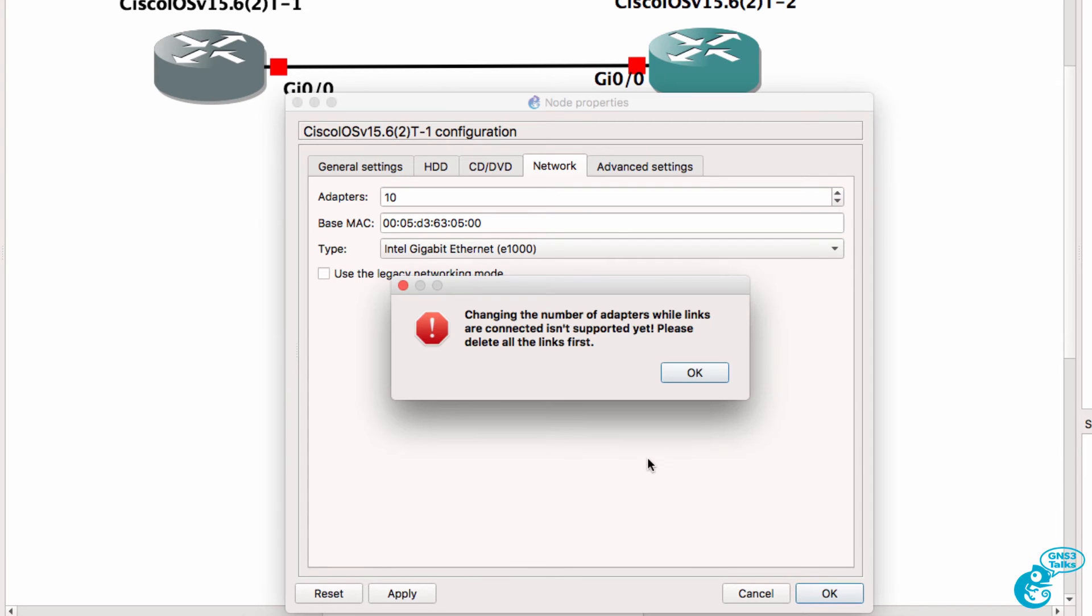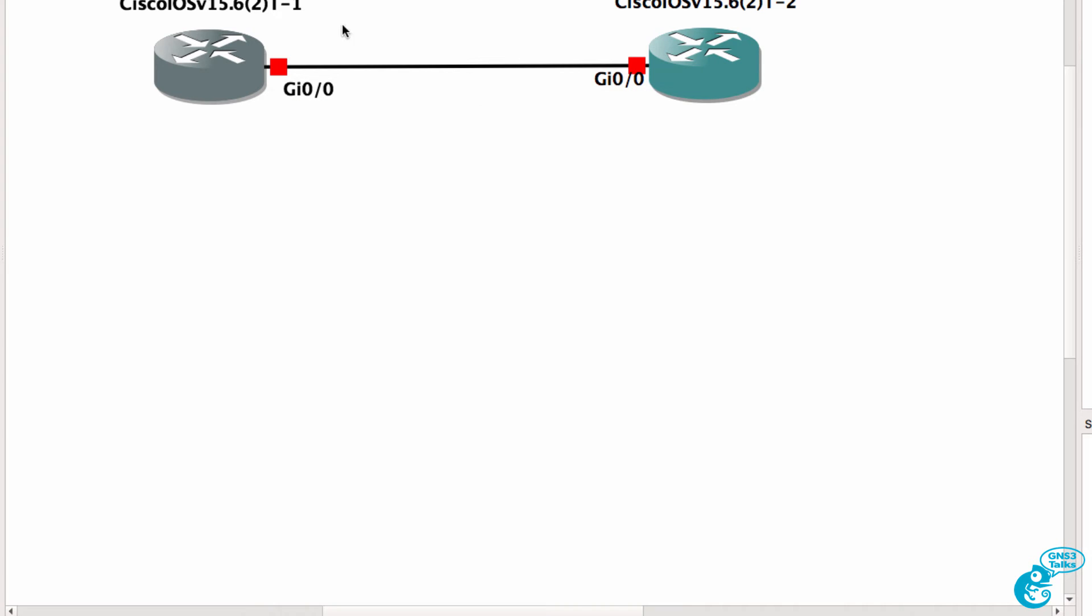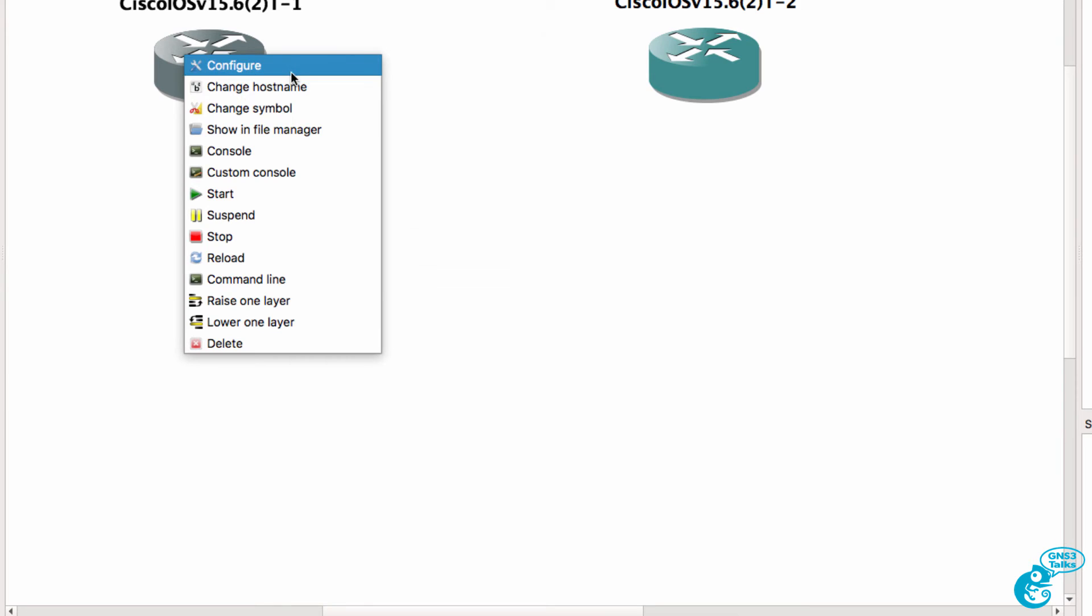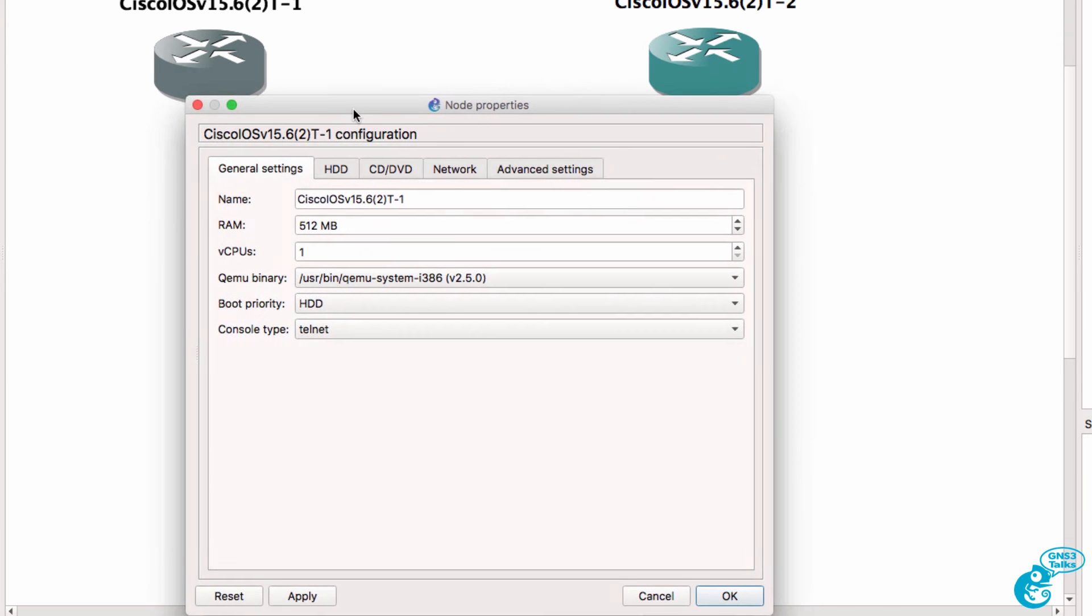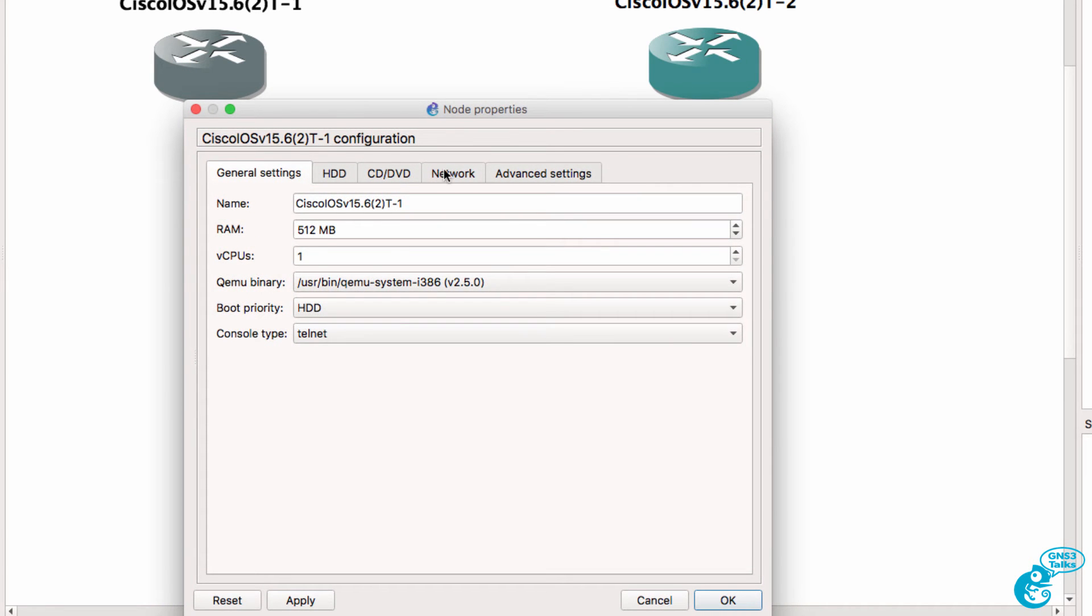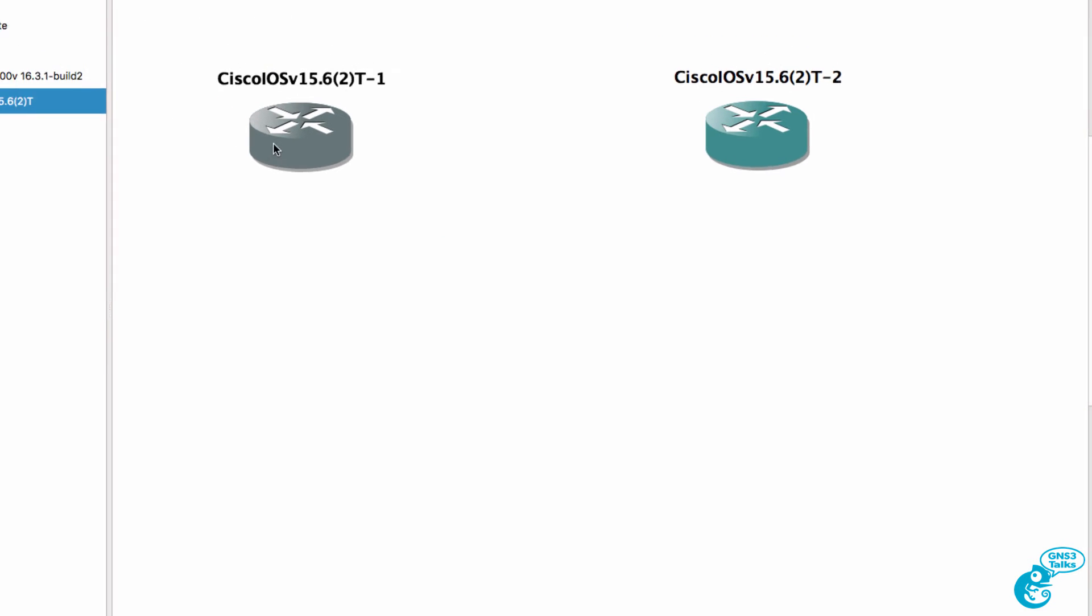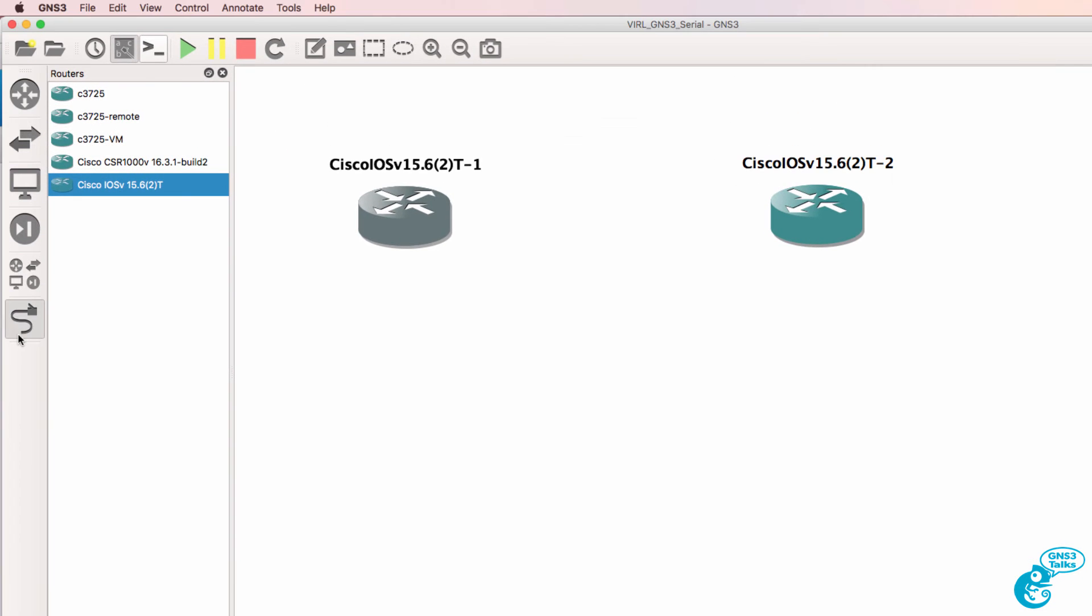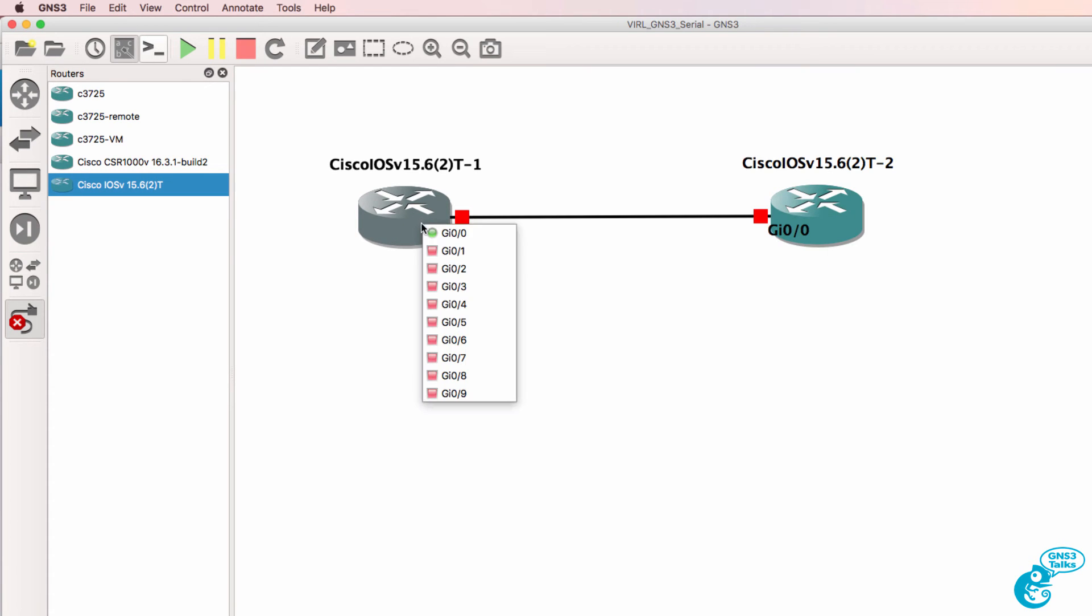You could change that number if you wanted to but you need to remove the links first. So what I'll do is delete that link and then configure this router with let's say 10 interfaces. So now notice I have 10 interfaces that I can connect on this VIRL IOSv router.